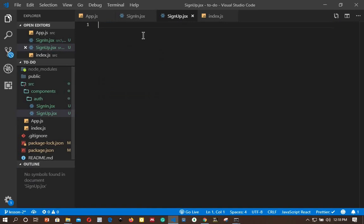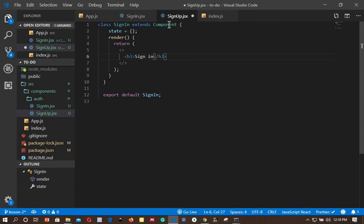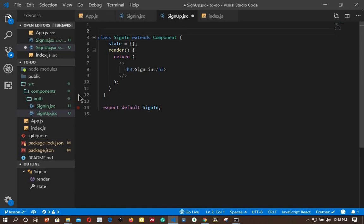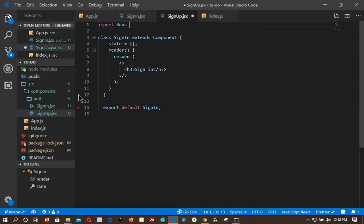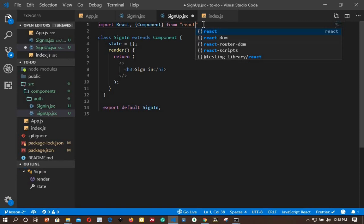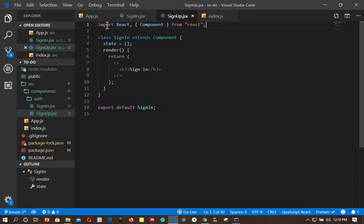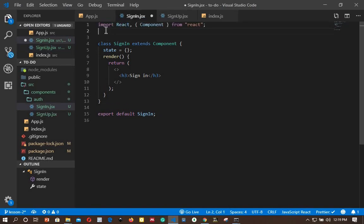Paste it into sign-up. We also need to import React and Component at the top: import React and Component from 'react'. Save that, and also import the same in our sign-in component — paste it right there and save that component.